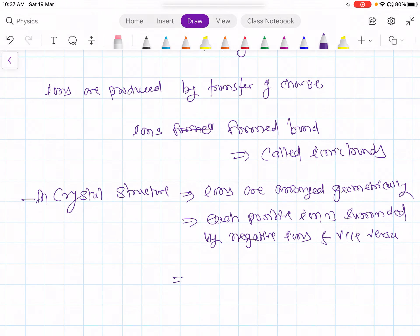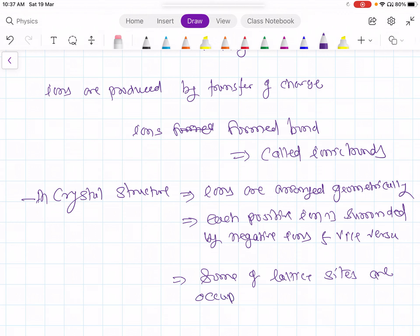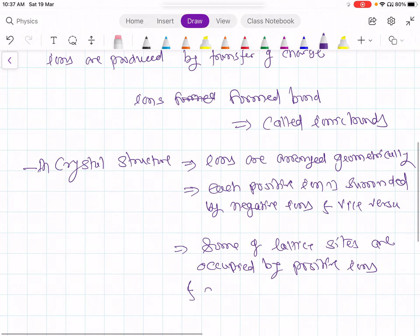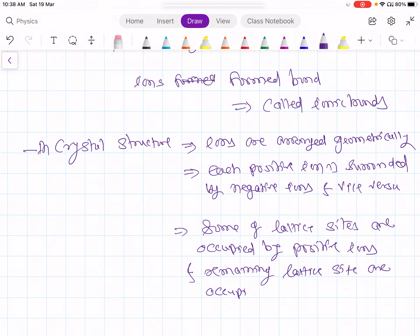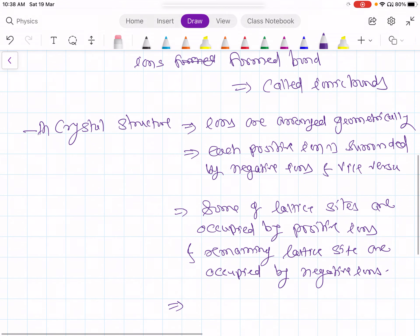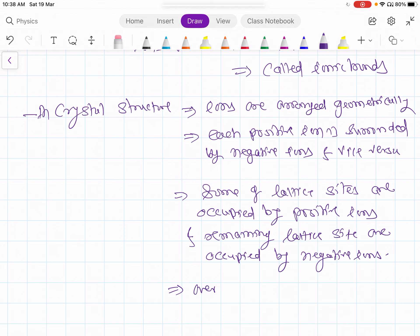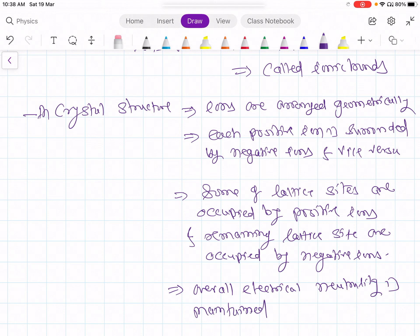So in the crystal structure, some of the lattice sites are occupied by positive ions and the remaining lattice sites are occupied by negative ions. And overall electrical neutrality is maintained.